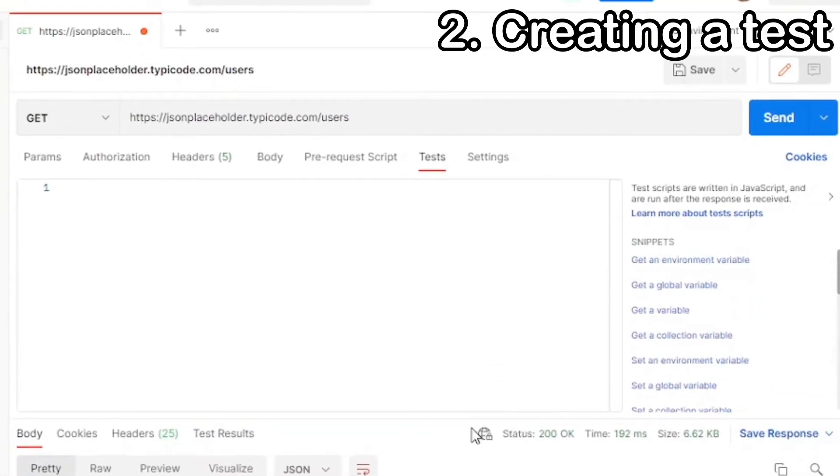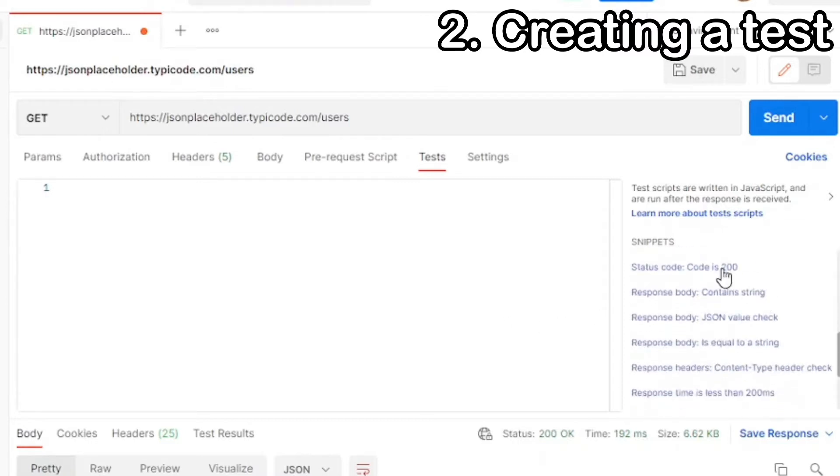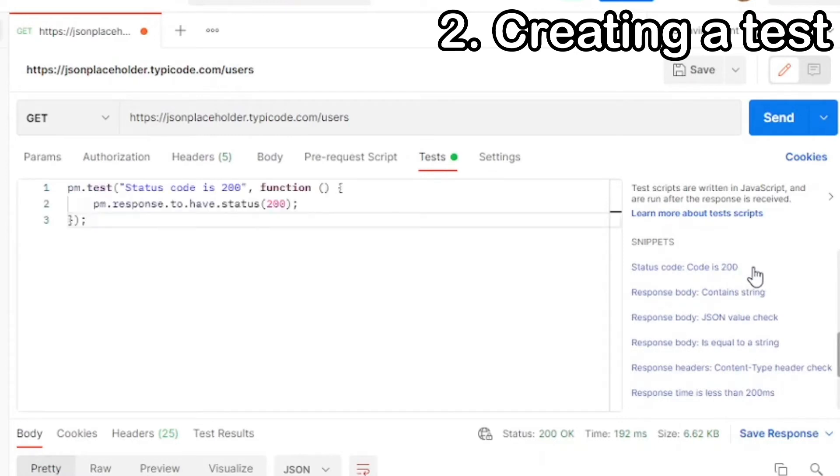First, we're going to test the status code. From our test here, we have status code 200. So now we're going to test to make sure that 200 is always returned as a status code. Navigate to the snippet section and select status code equals 200. You should then have a below screenshot.